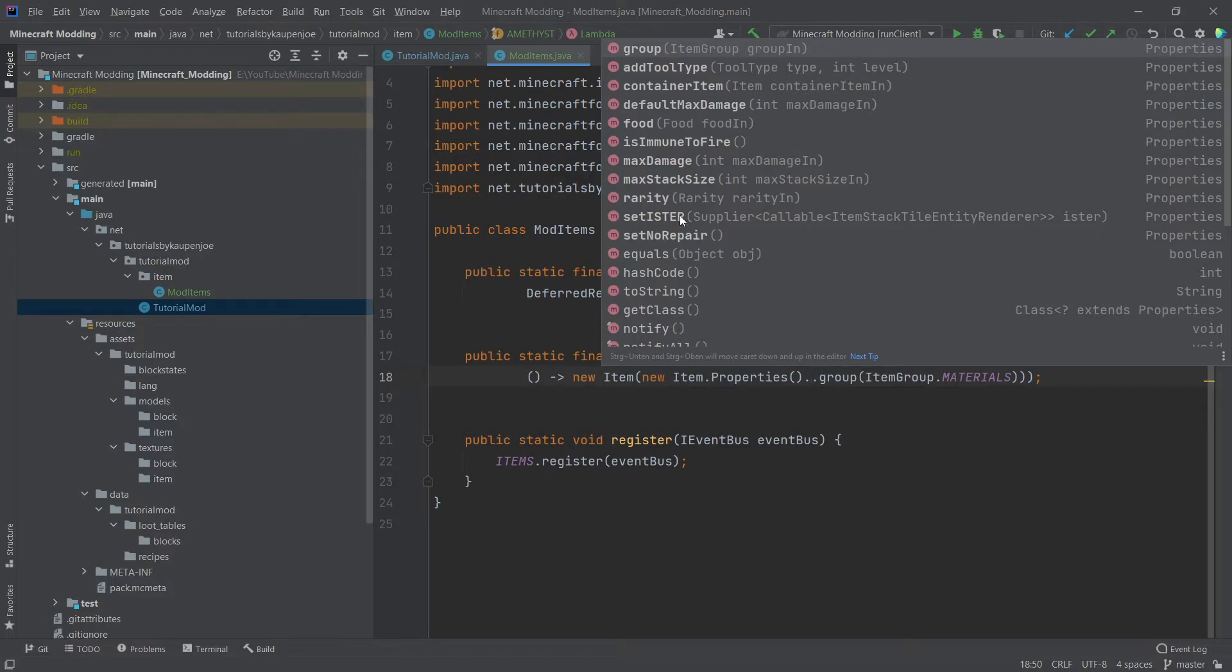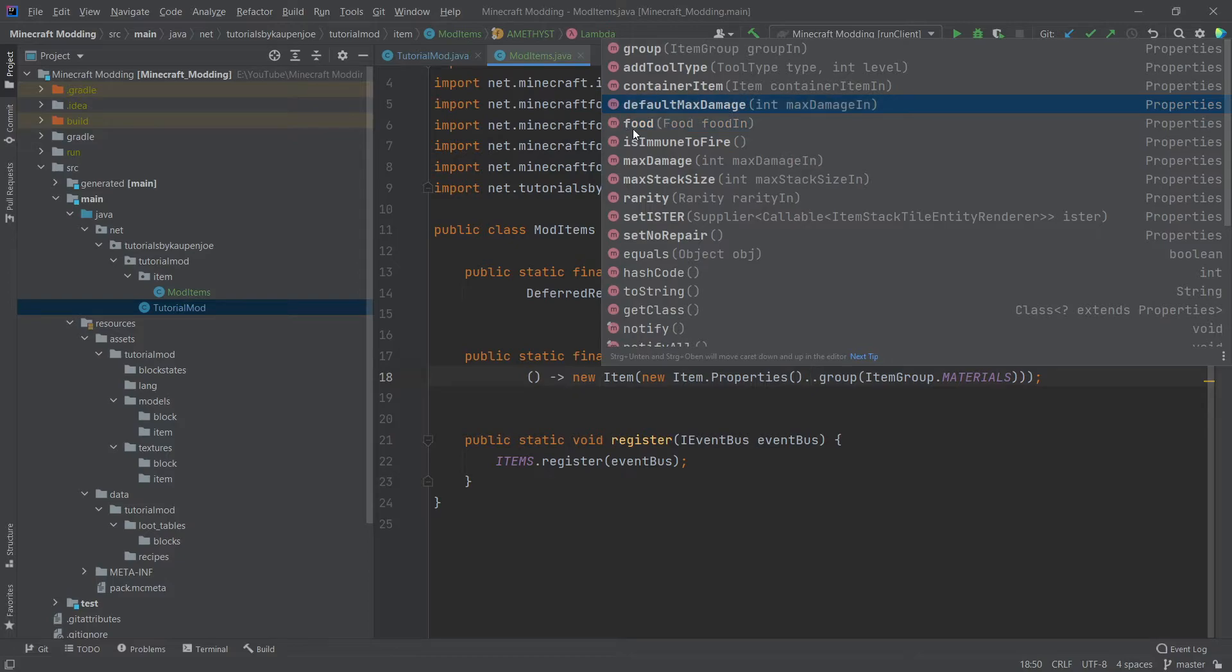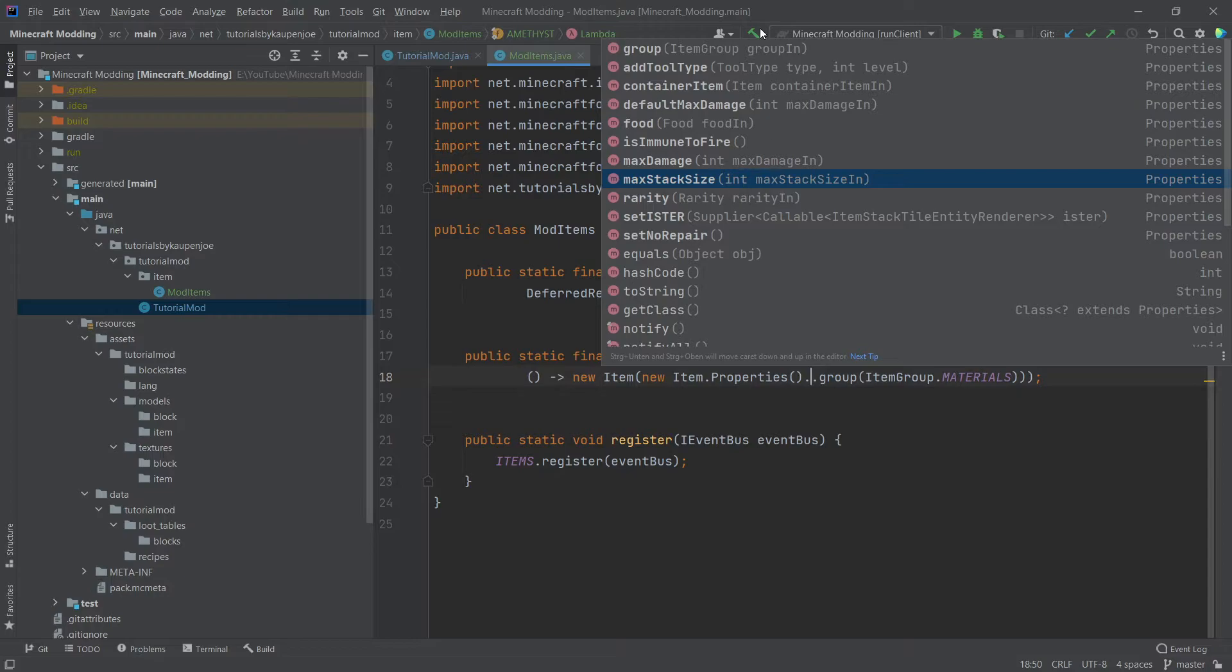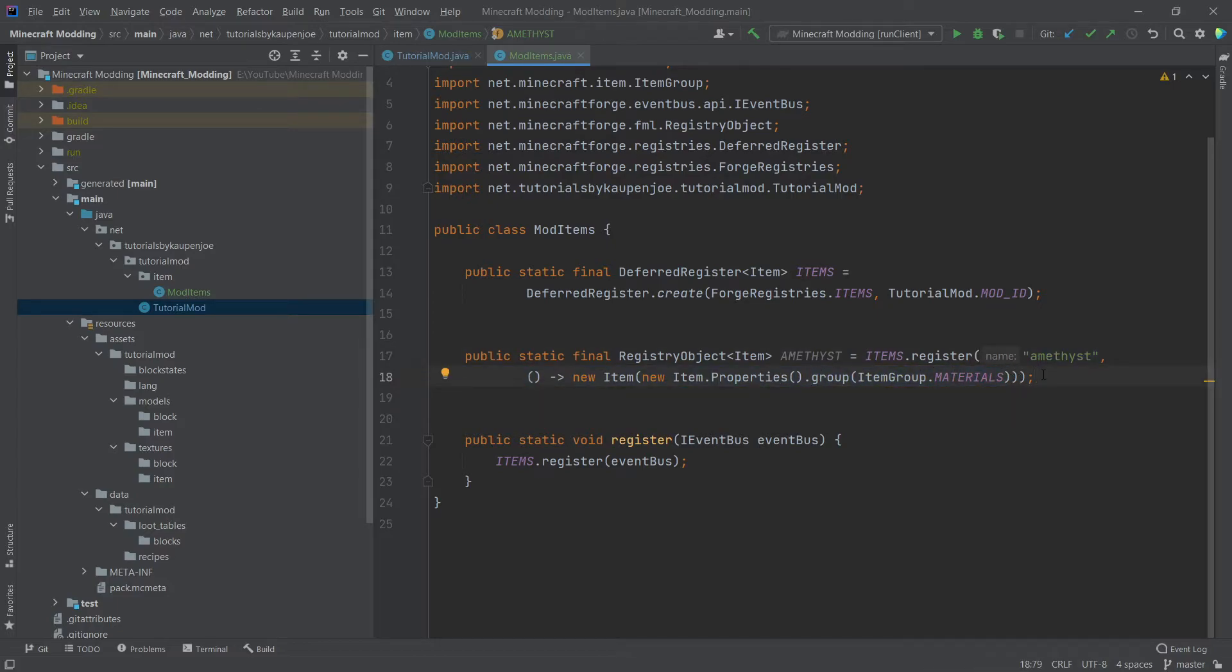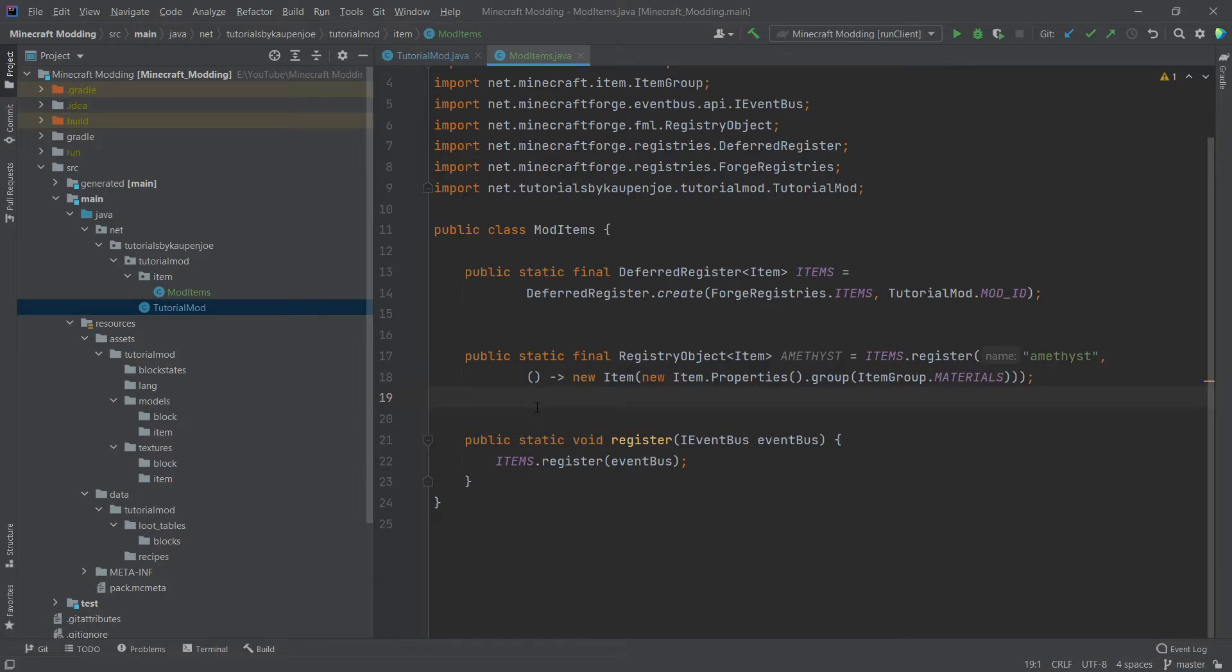And there are different things that we could, for example, say, for example, if this were a food item, then we could give it some food properties. Or we can say, hey, this actually has some damage amount. Or we can also say, what is the max stack size? So there's a few things that we can basically put in here. For our purposes, dot group is the only thing that we want. This simply ensures that this is going to be shown inside of a creative tab. Right, and with this, the coding is actually completely done.